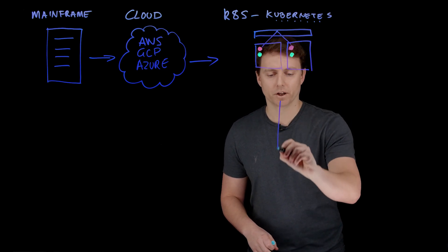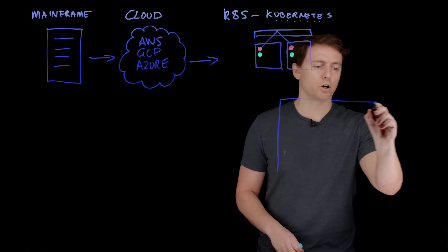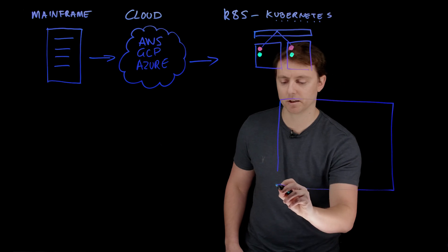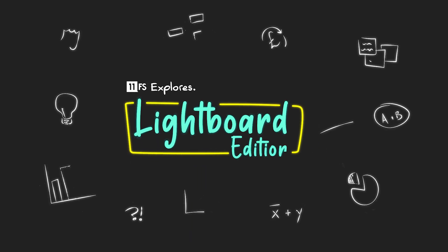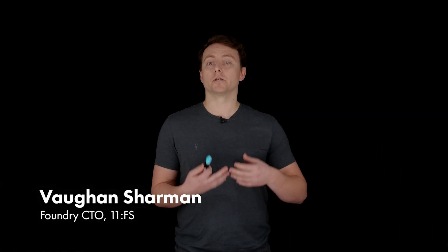So what Kubernetes gives us is the ability to look at our entire system as a single entity. Today I'm going to talk about why Kubernetes is such a compelling option and the reasons why people are often talking about Kubernetes and how it's so powerful.